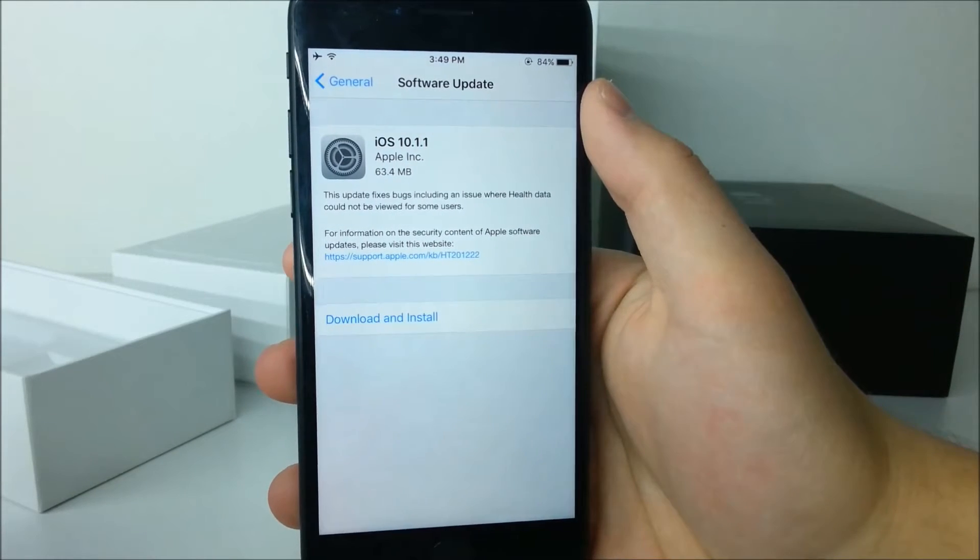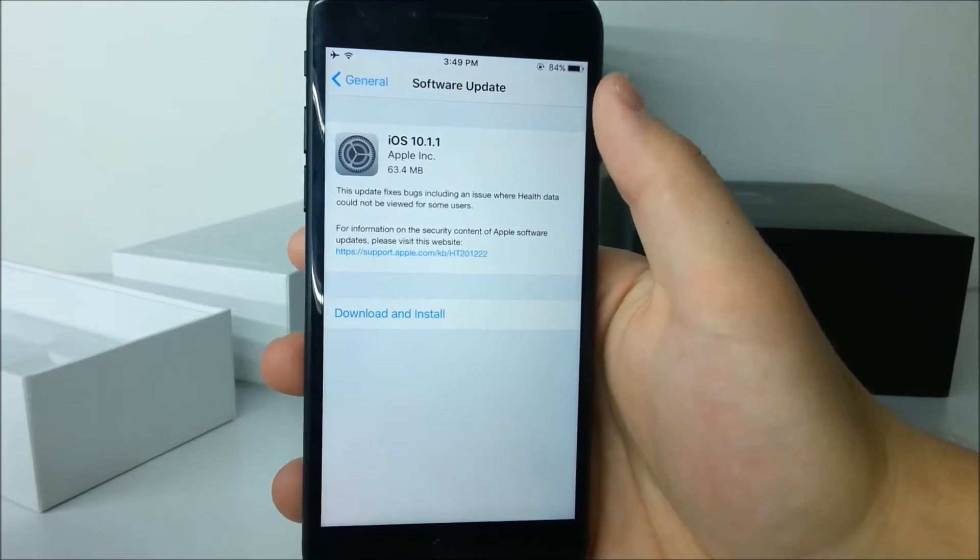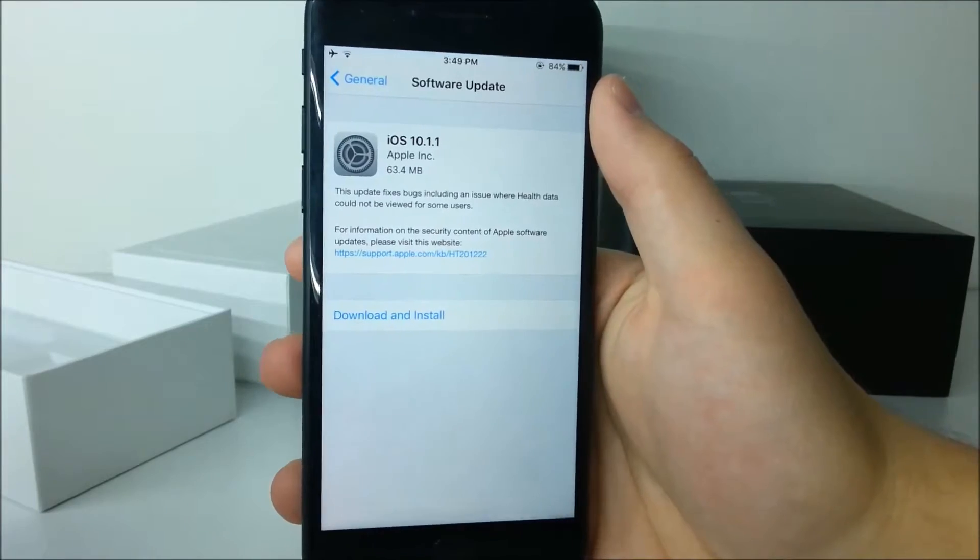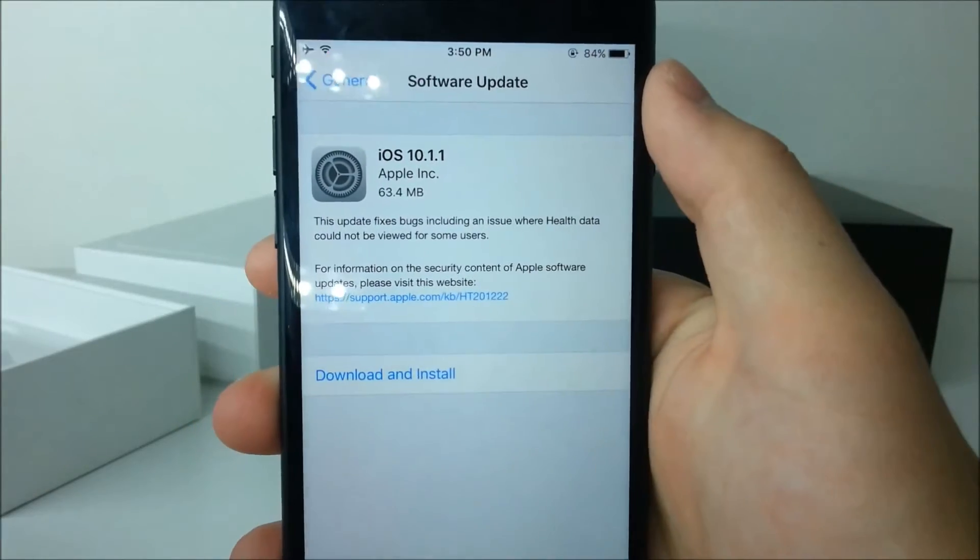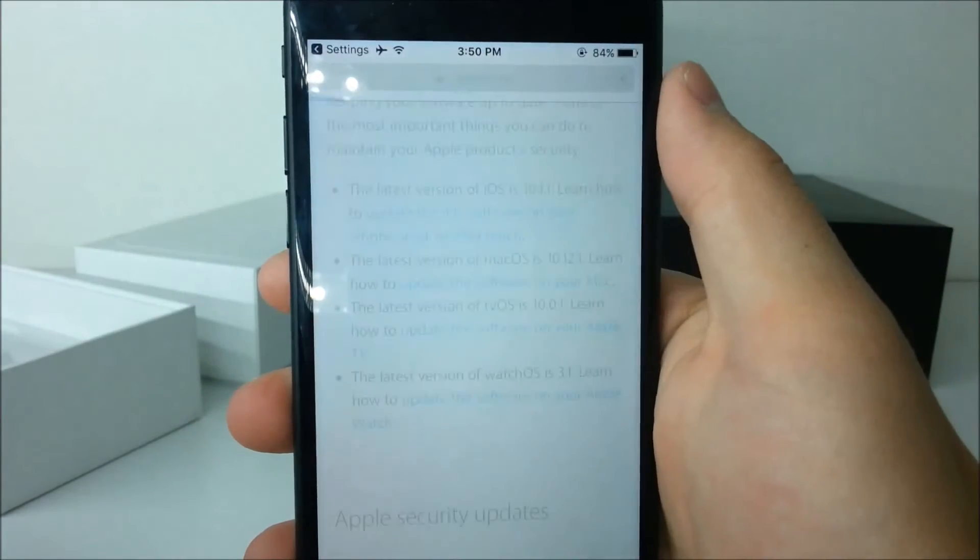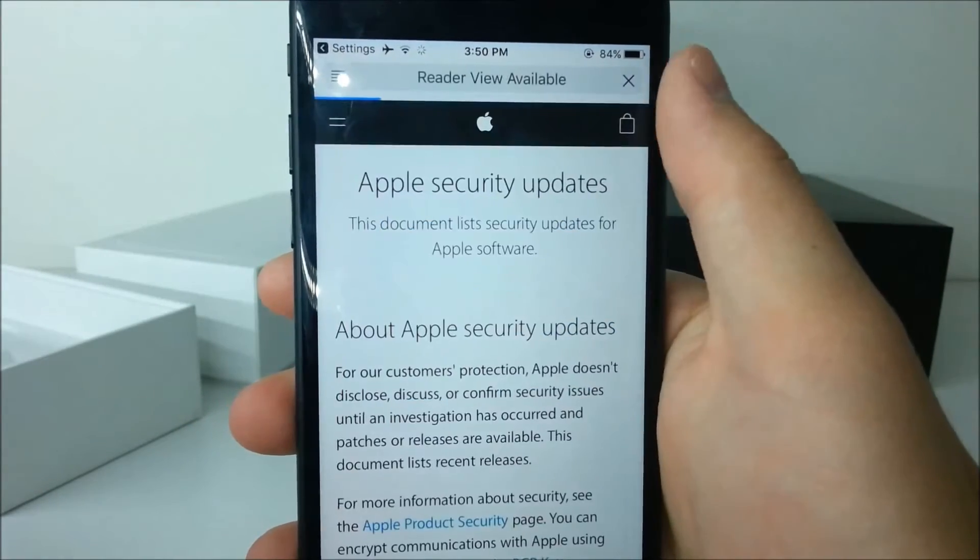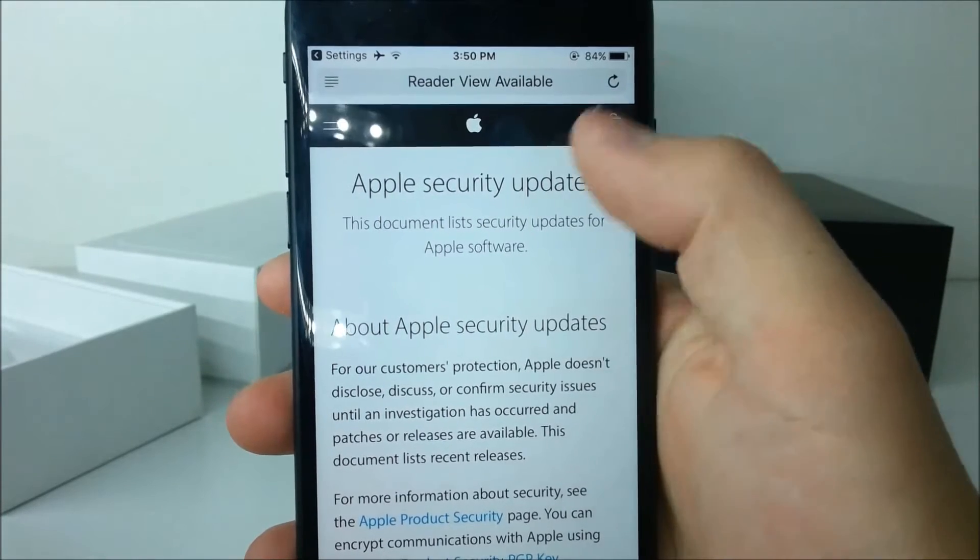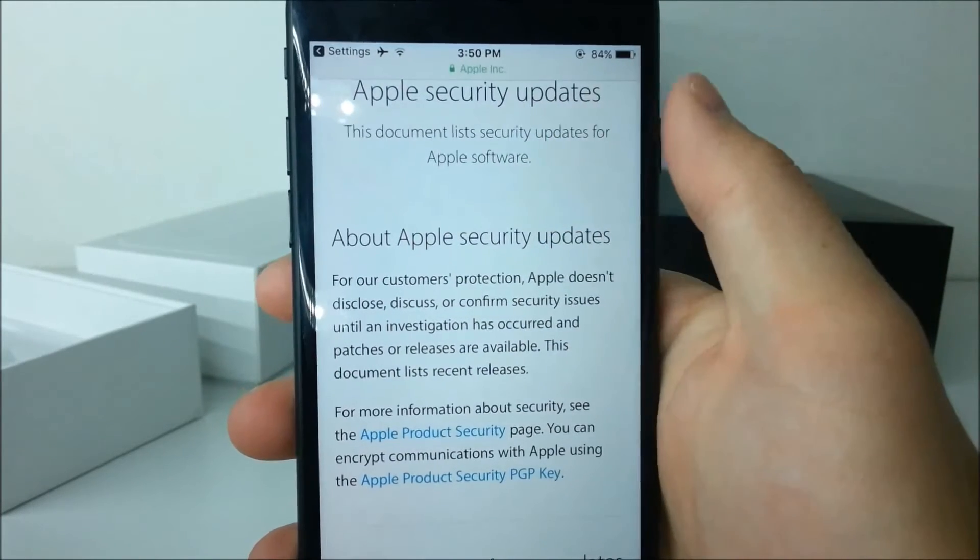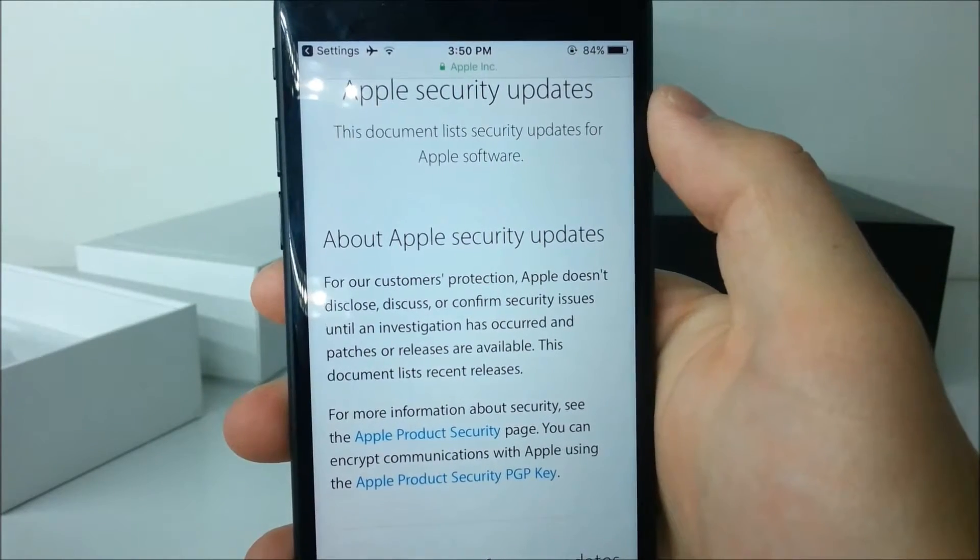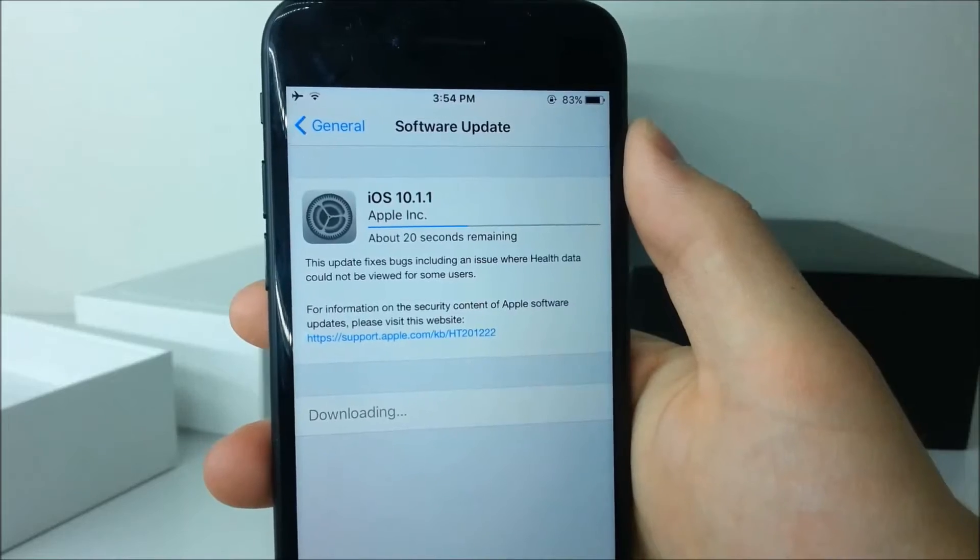But in the description of the update, we can see it fixes more bugs including an issue where some health data couldn't be viewed for some users. Apple has linked us to their website where you can read all of the important information regarding security and it basically explains how Apple patches those bugs in order to make your device safe.